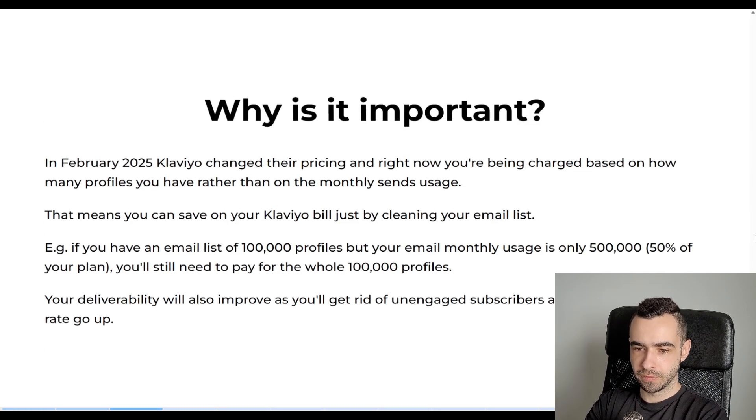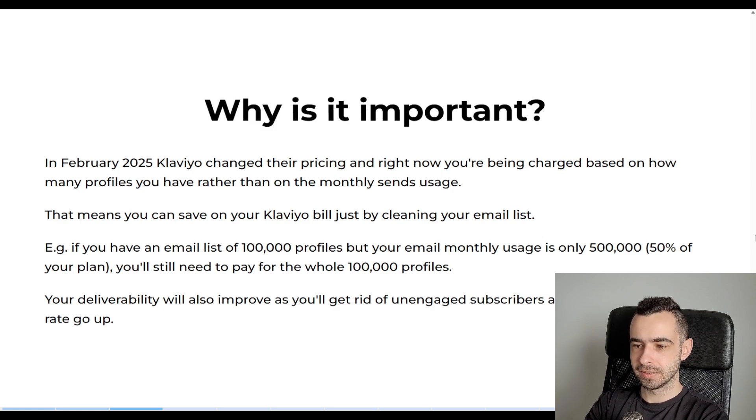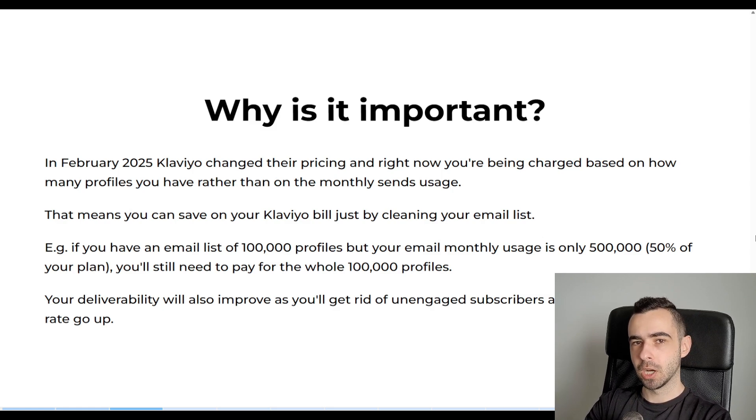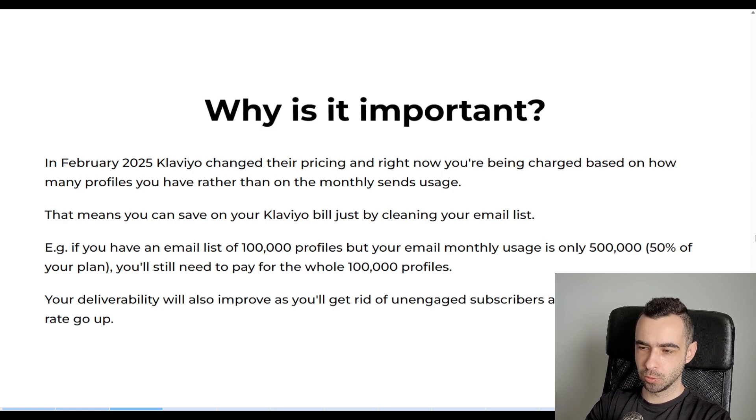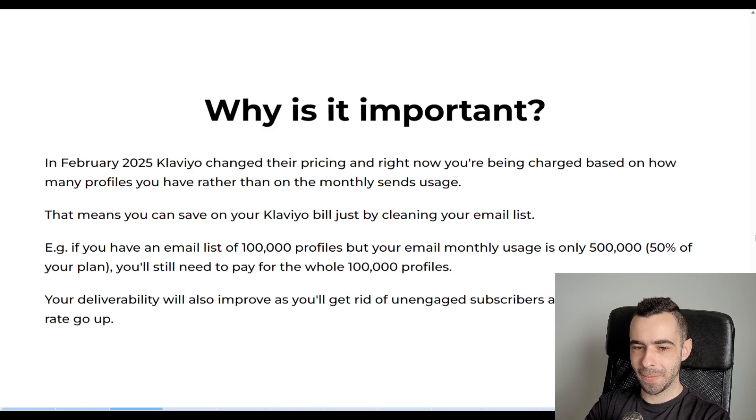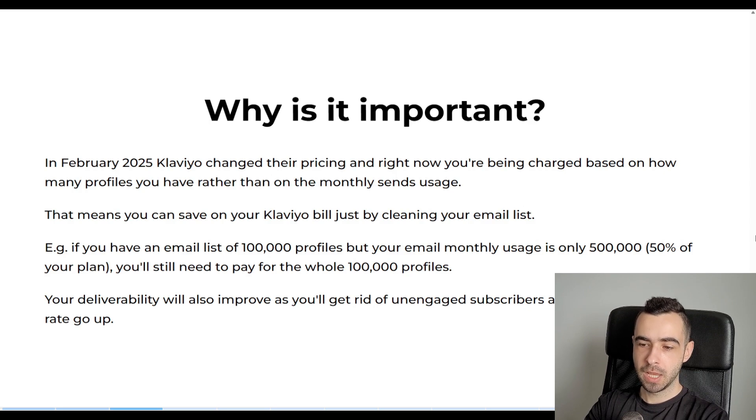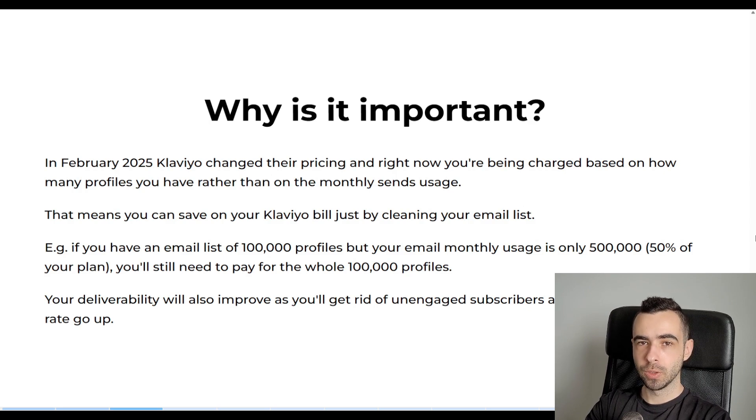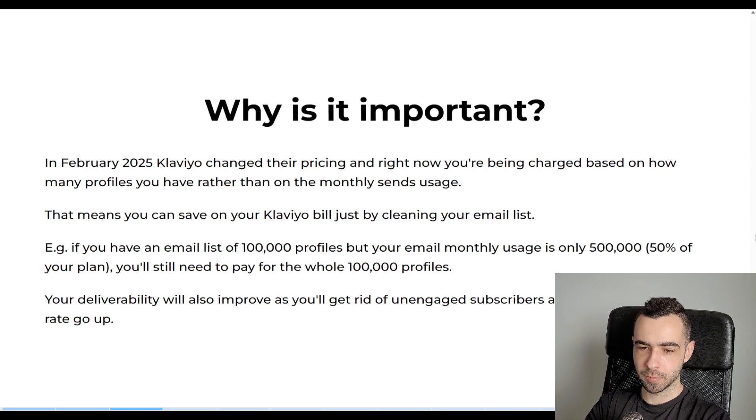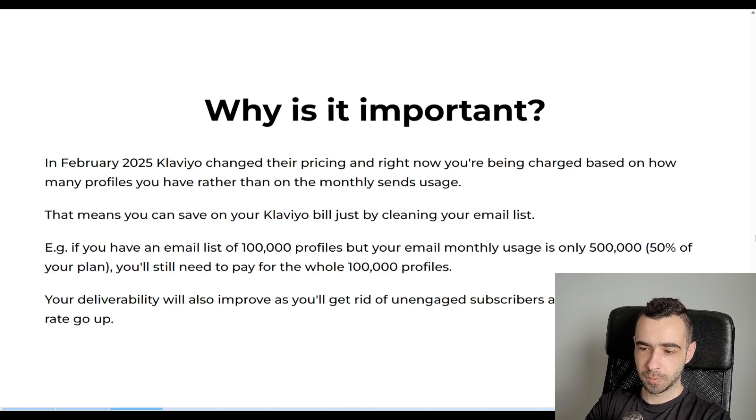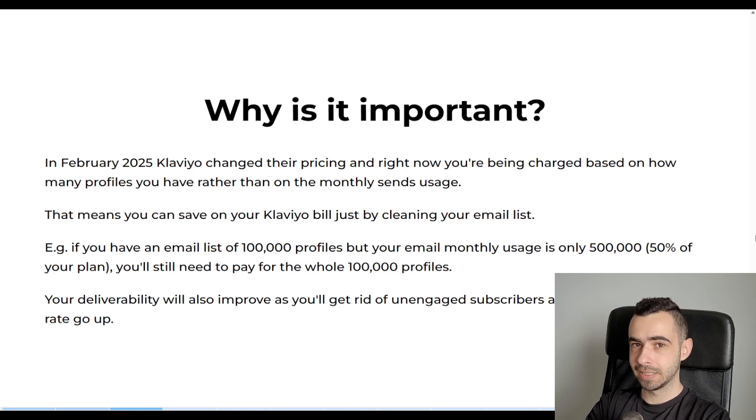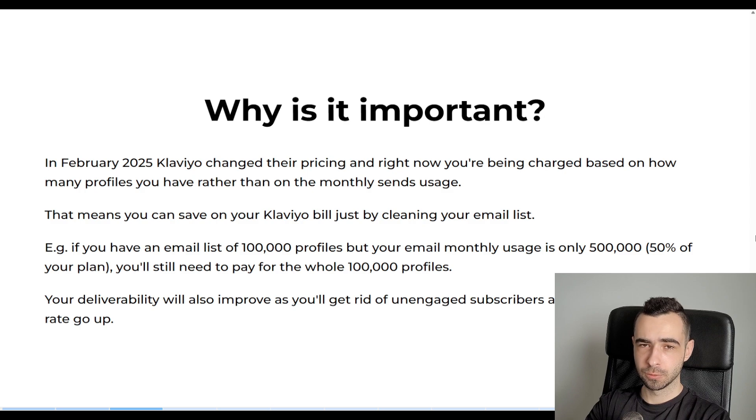So in February 2025, Klaviyo changed their pricing. And right now, you're going to be charged based on how many active profiles you have, rather than on how many sends you're using every single month. That means you can save on your Klaviyo bill just by cleaning your email list and getting rid of all of those unengaged profiles.